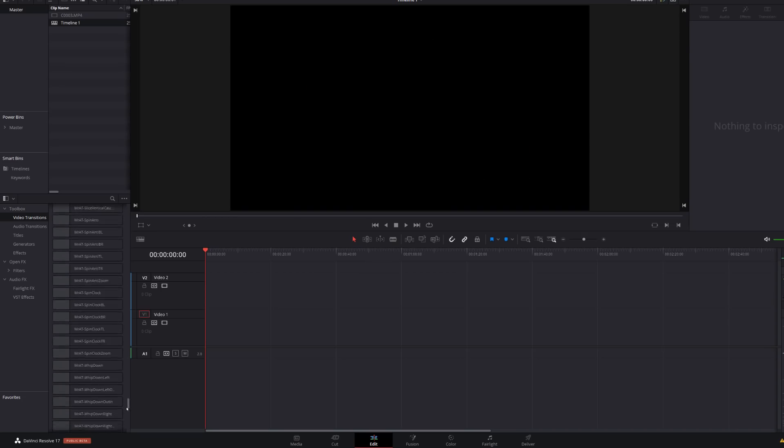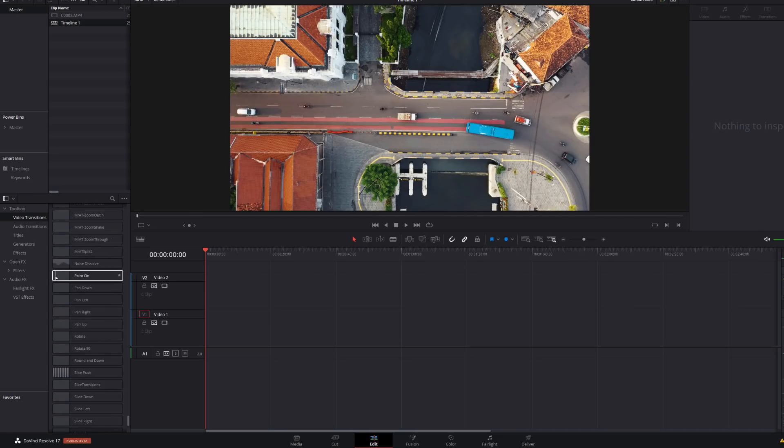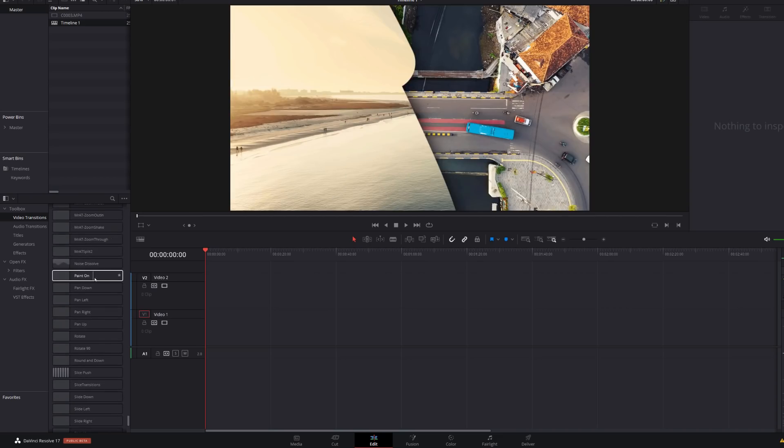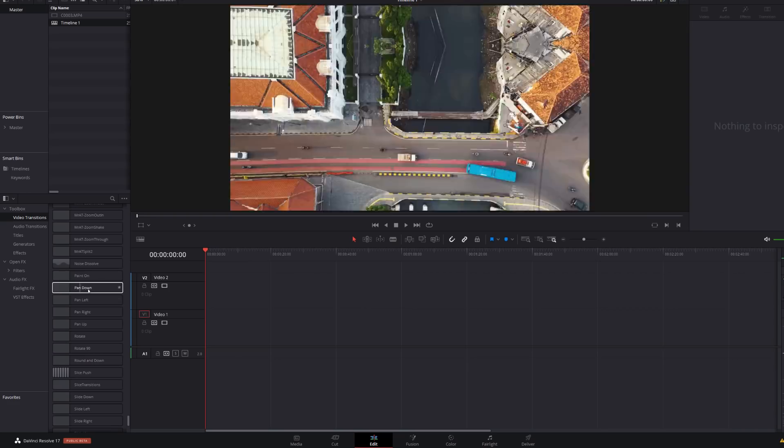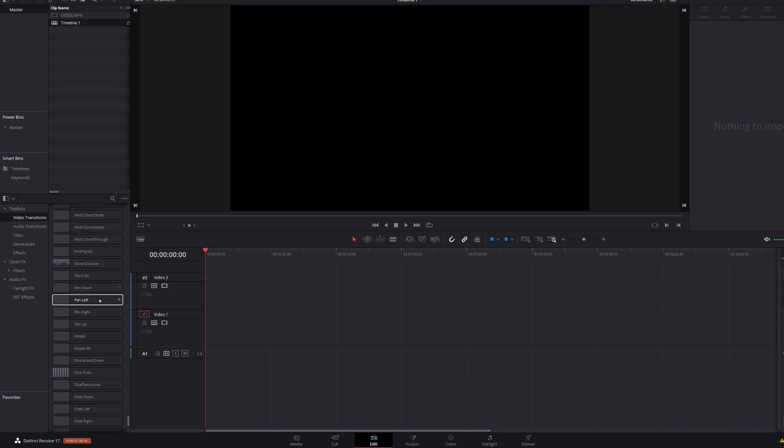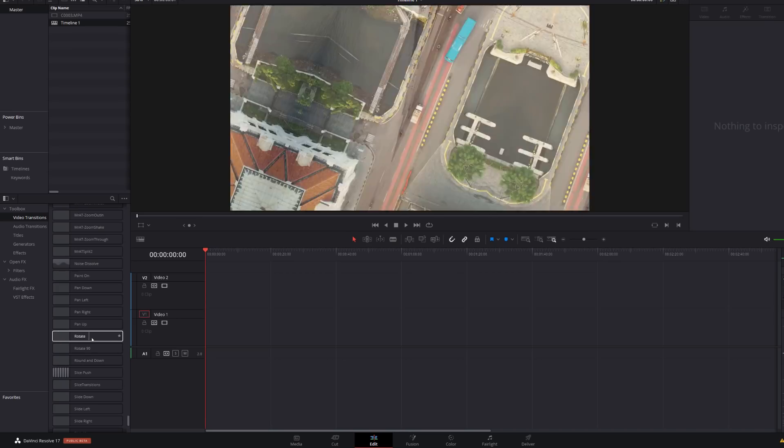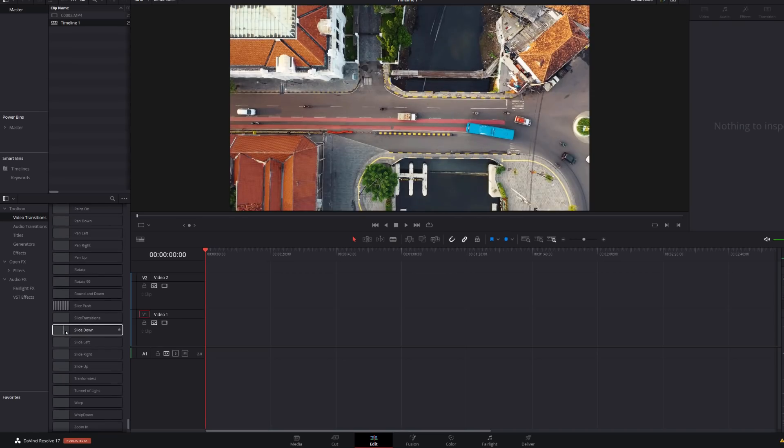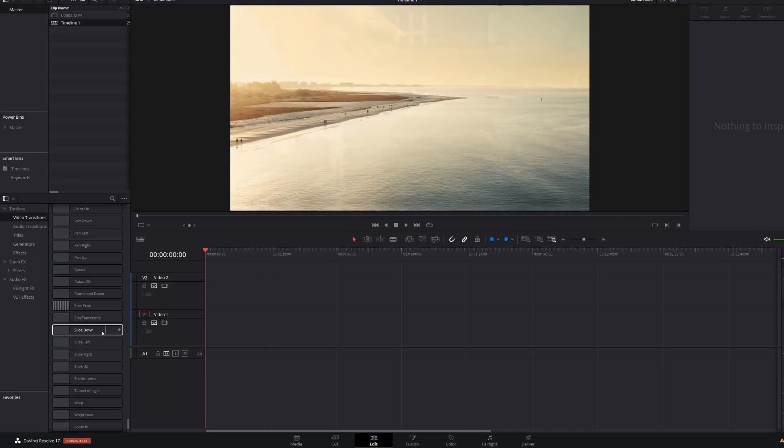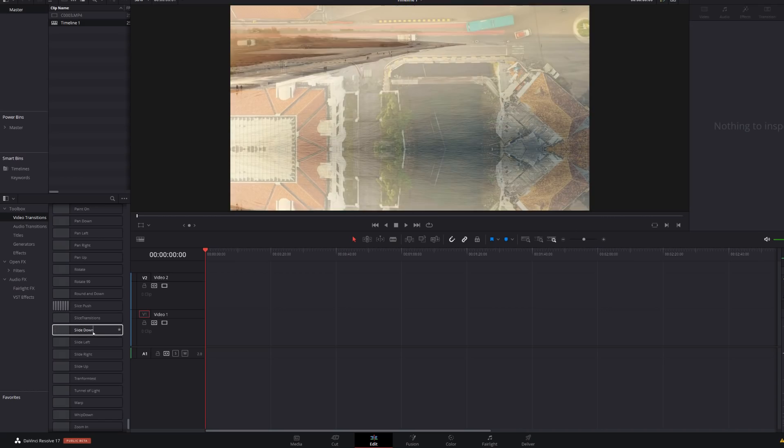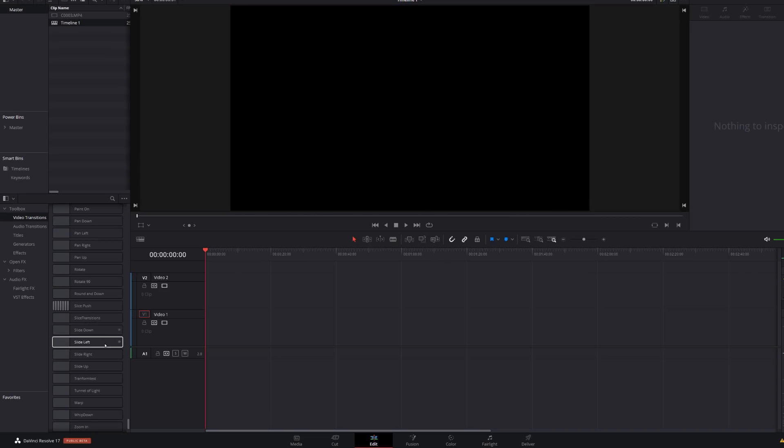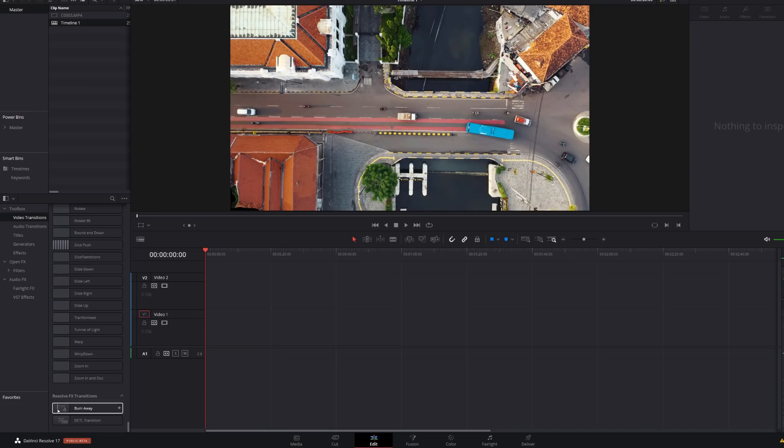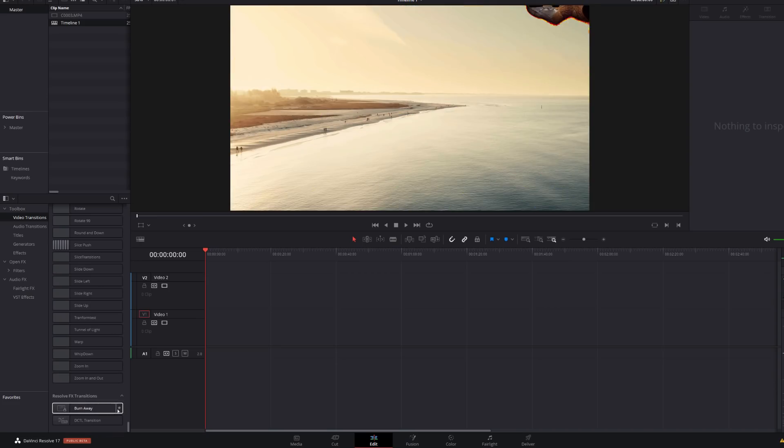And then if we scroll right to the very bottom, these are all my ones. Down here, we've got some more. We've got a really funky one here called paint, which is a paint on. We've got pans. So we've got pan down, left, right, and up. We've also got some rotates. And then we've got slices and slides as well. So there's a load of new, really useful built-in transitions, which you can preview from directly within the effects library. There's a really great one down here called burn away, which is this cool little burn in effect.